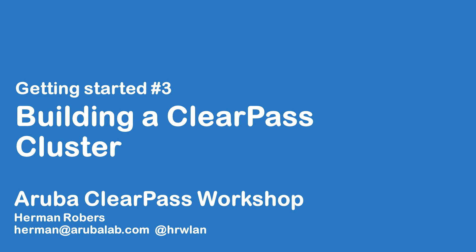Hello and welcome to this video in the ClearPass workshop series, where we will build a ClearPass deployment from scratch and integrate with wireless, wired, active directory, and much more.